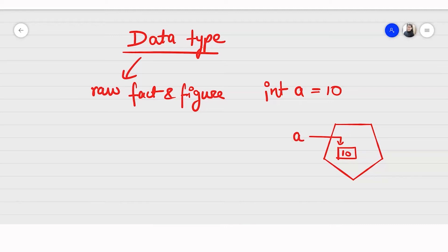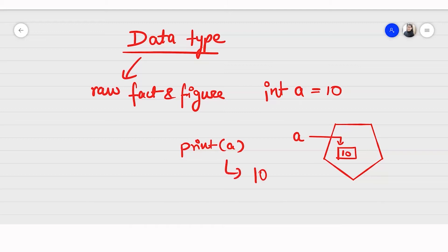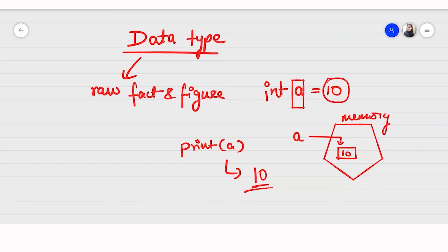Whenever in my computer I print a, my computer will go and look at what a is pointing to in memory. It finds that a is pointing to 10, so it will give me an output of 10. In the similar way, we need variables that store data, and data types tell us which variable is storing which value.